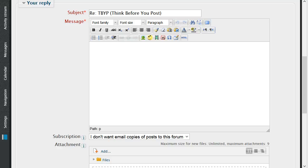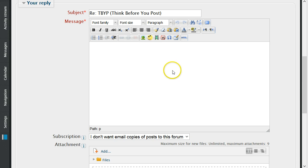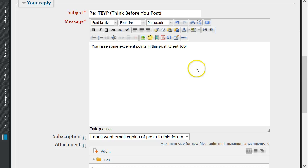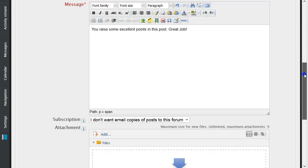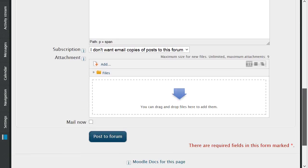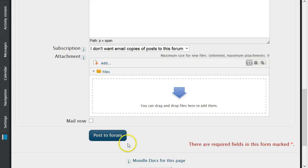If you did choose to reply to the student's post, you'll be brought to this page. In the message area is where you will post your response. Once you've completed this, scroll down and click Post to Forum.